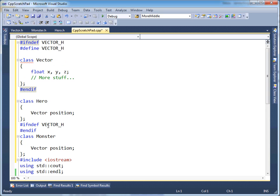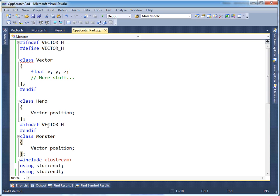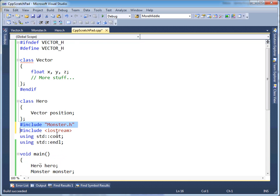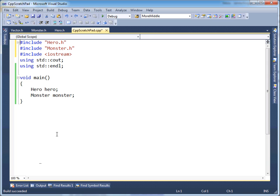Now we only have one vector class, whereas before we had two. We guarded ourselves against that using the preprocessor instructions pound ifndef and pound define. We get one instance — that's great. We won't get the second instance because we check if it's defined and define it if it's not. It's much like using boolean flags to ensure something only executes once. The end result is this builds just fine — build succeeded. Those are header guards in a nutshell. Very important — every header file should have them.